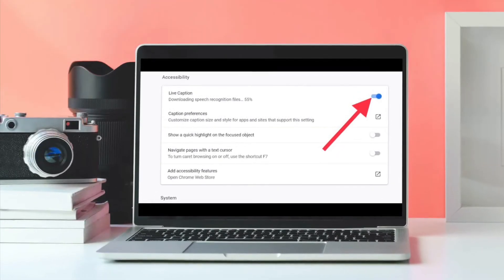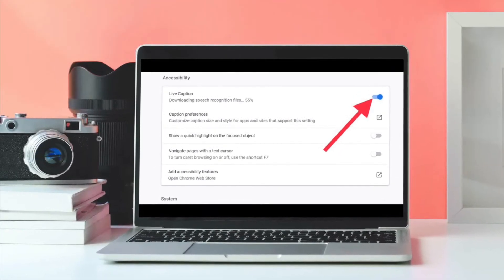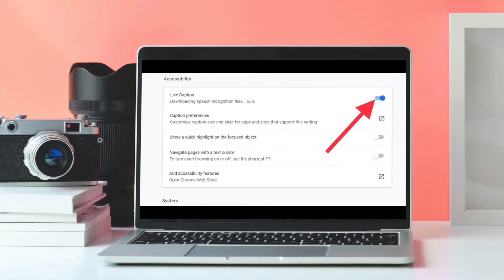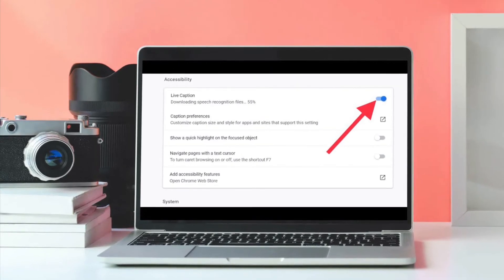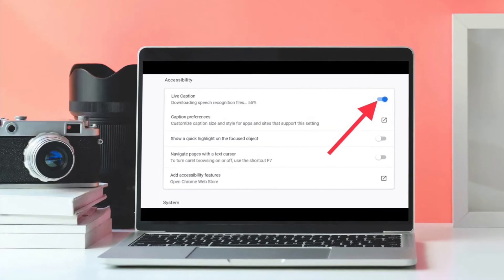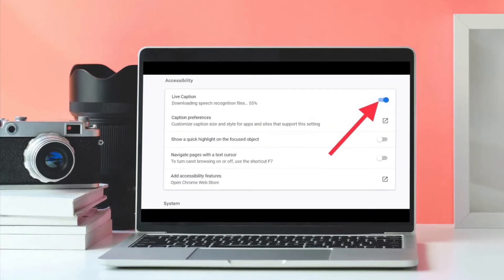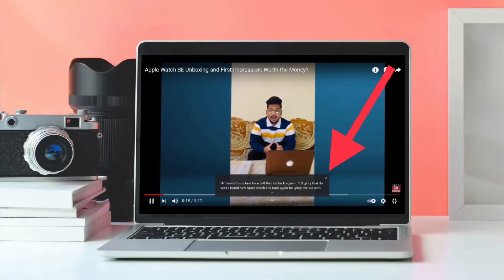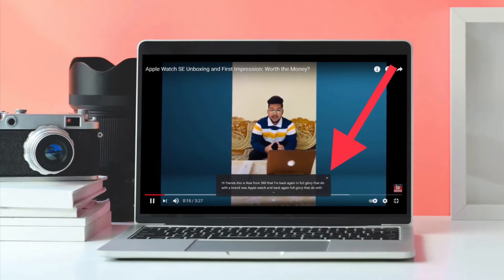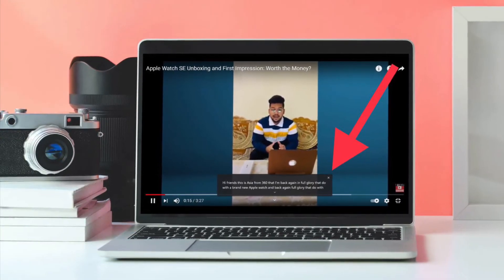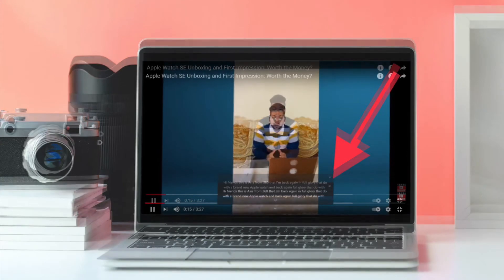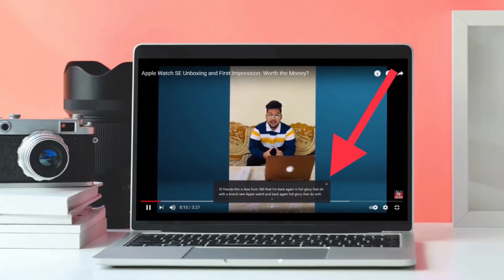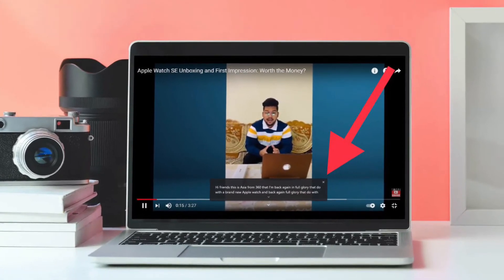The moment you enable live captions, Chrome will start downloading speech recognition files. The process should take only a few seconds. Once it's over, you should see an automatic transcription whenever someone is talking in a video or audio that's being played back through the browser.